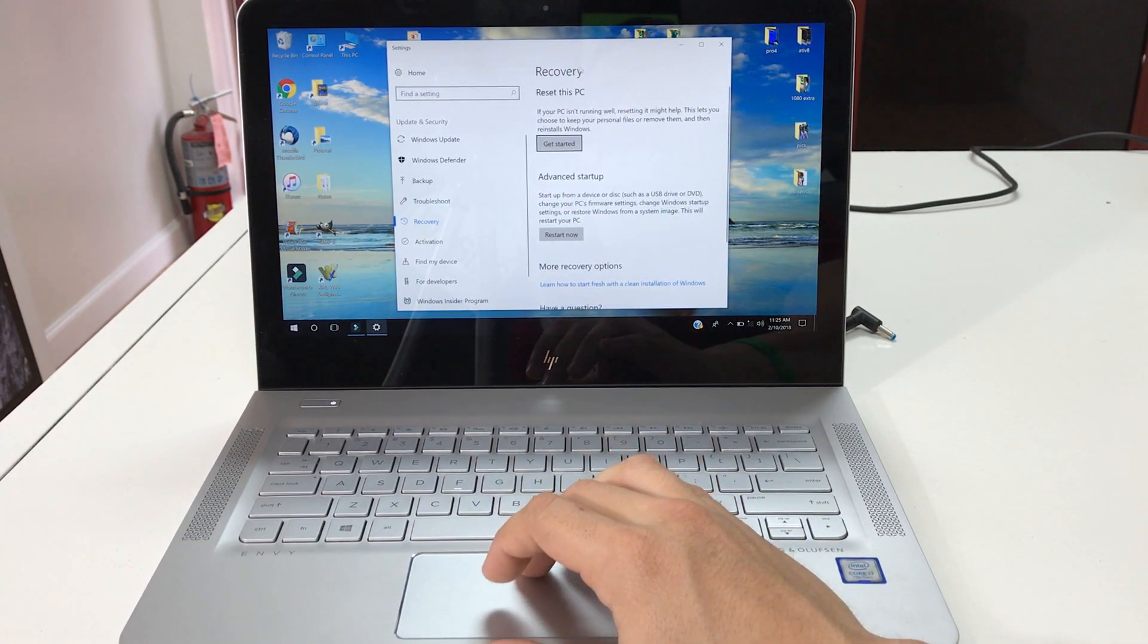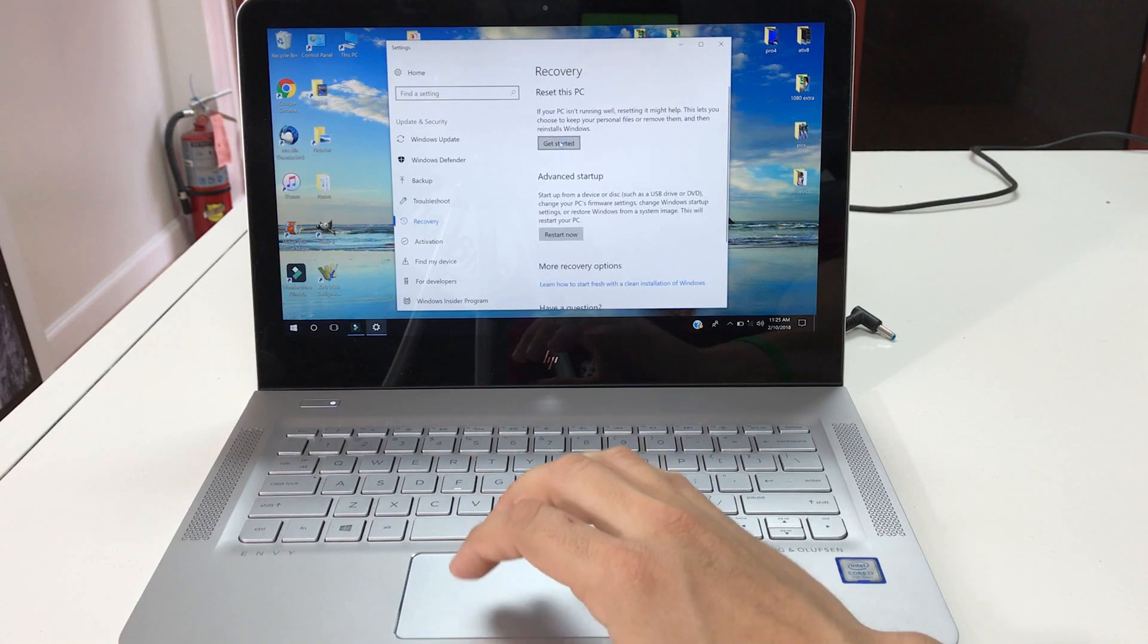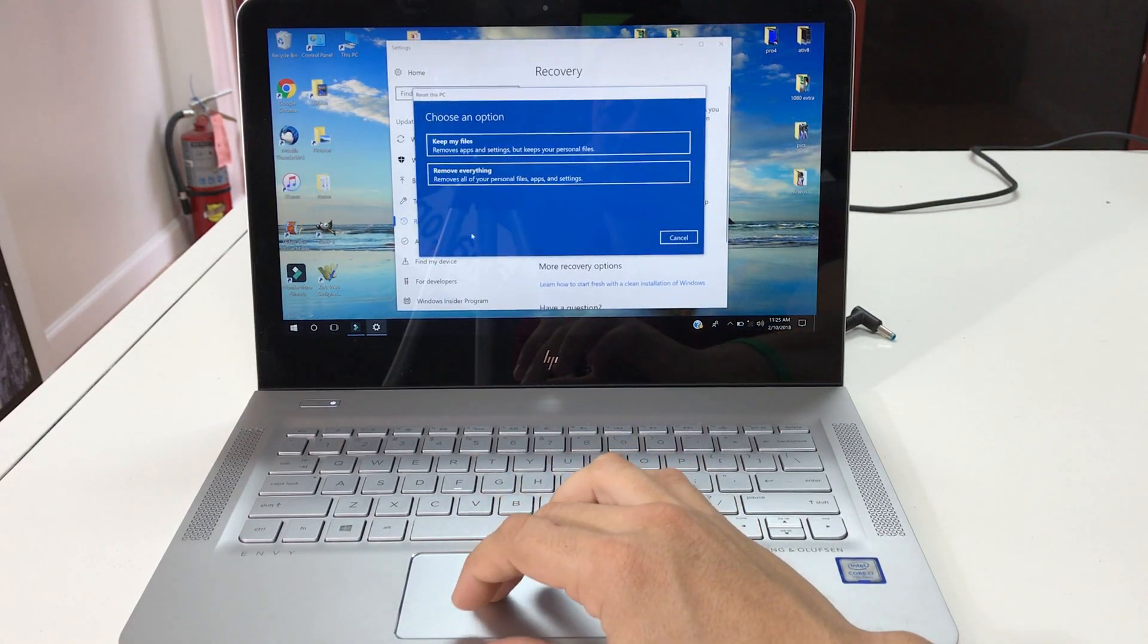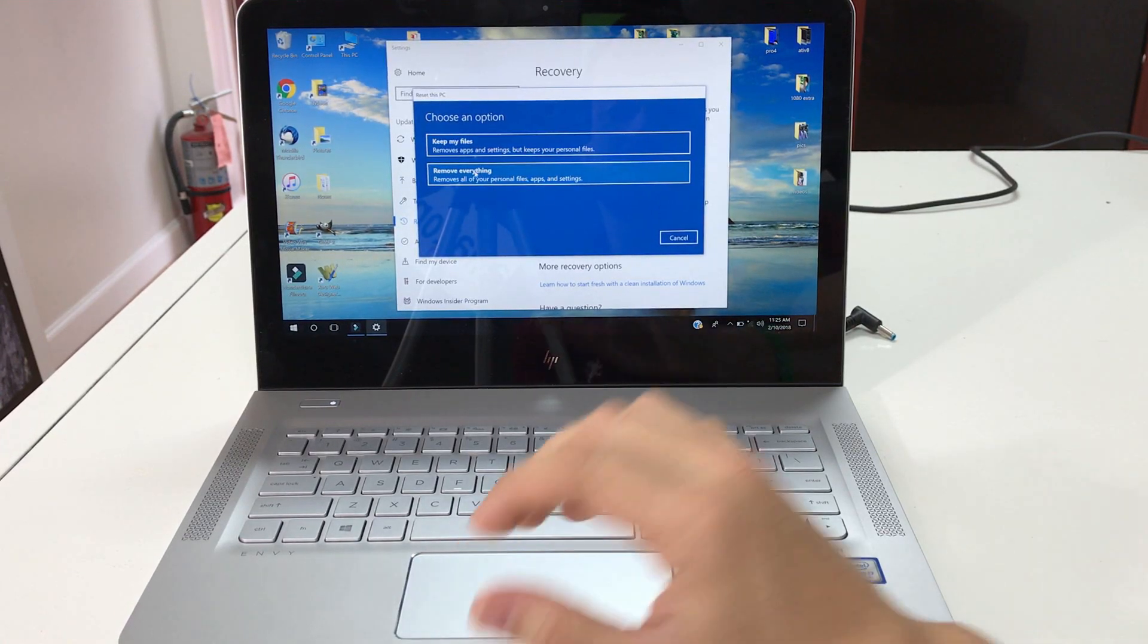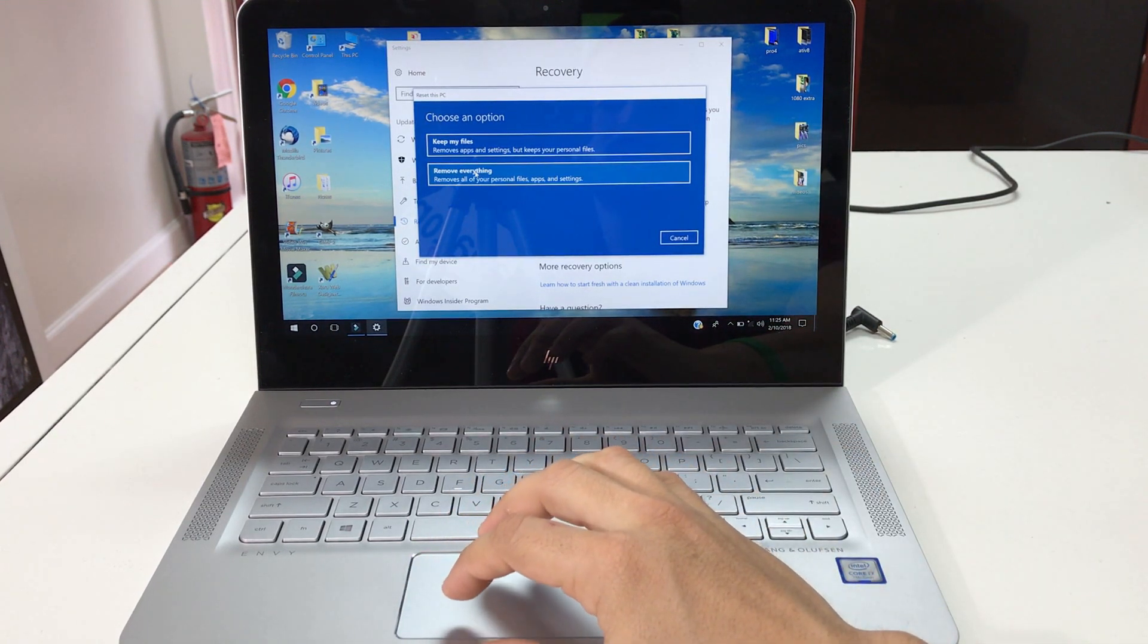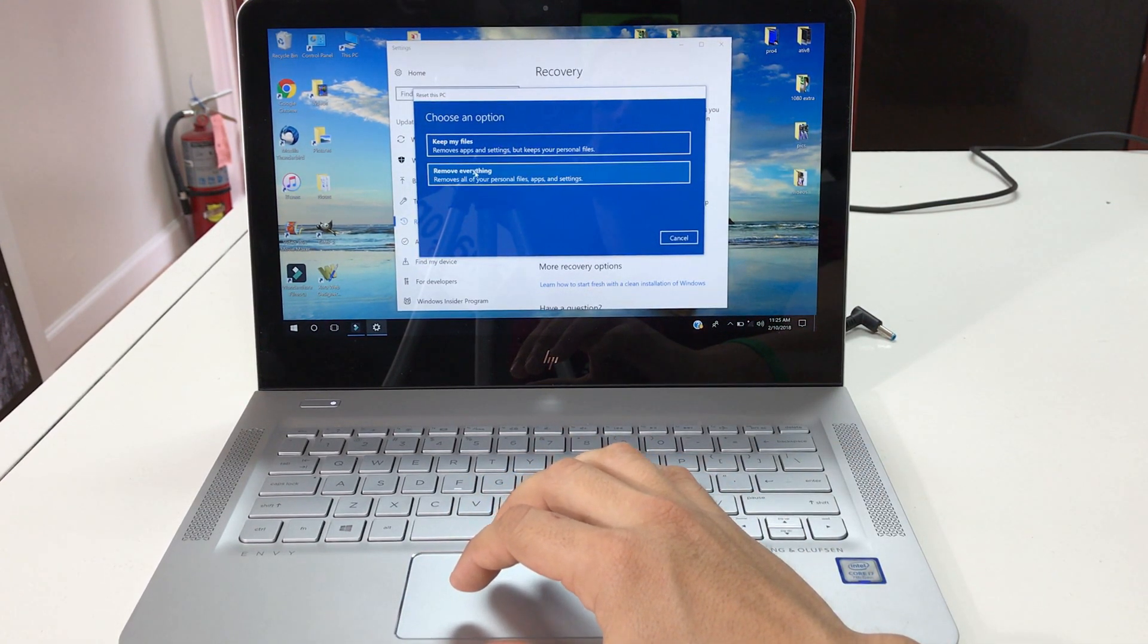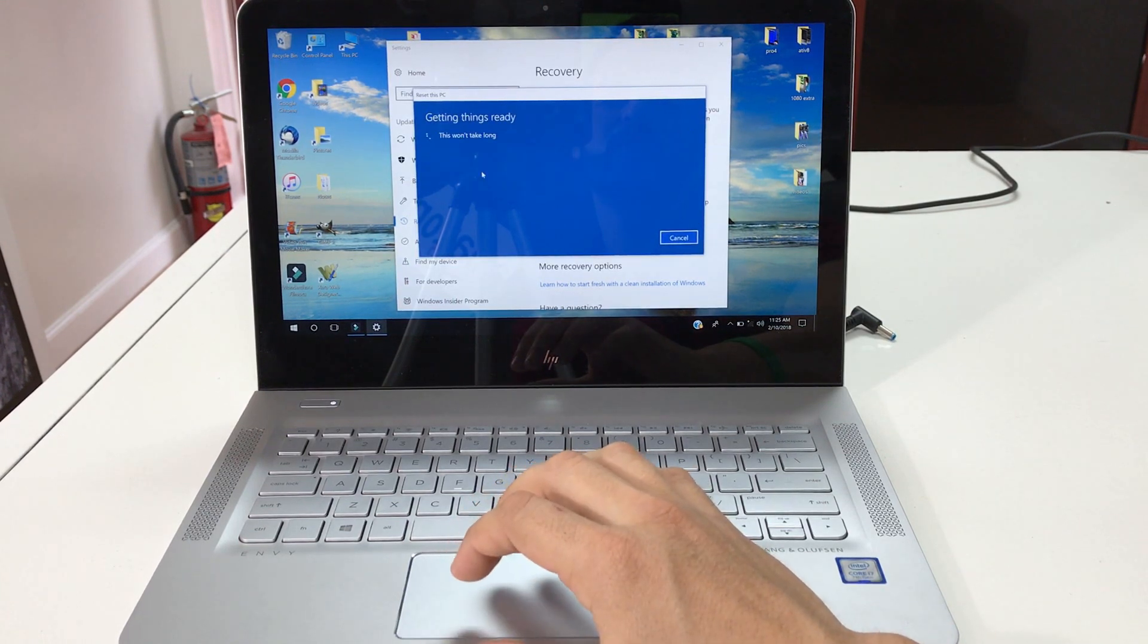And then right here it's gonna say recovery, reset this PC, get started. Here you're gonna select remove everything, so everything on the computer will be erased and removed back to its original brand new out-of-the-box factory condition. So once you're ready, hit remove everything.